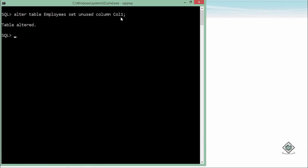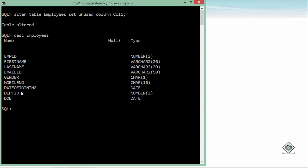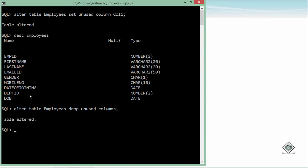In that situation, you can use the SET UNUSED option for a column instead. After executing, the column — for example col1 — is no longer visible in the DESCRIBE output, meaning it is logically not part of the table. However, the memory is not immediately released. When there is less traffic, you can drop all unused columns by running: ALTER TABLE employees DROP UNUSED COLUMNS. Once dropped, you cannot recover them — you would have to re-add the column.